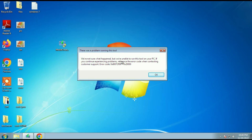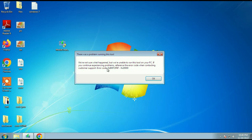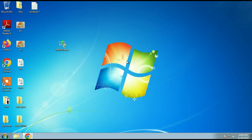Hi friends, my name is Raj and you are watching Techwide. In this video I will show you how to fix this error if you are trying to run the Media Creation Tool to upgrade your Windows 7 operating system to Windows 10 and you are getting this error and error code. I will show you another method to fix this issue completely.